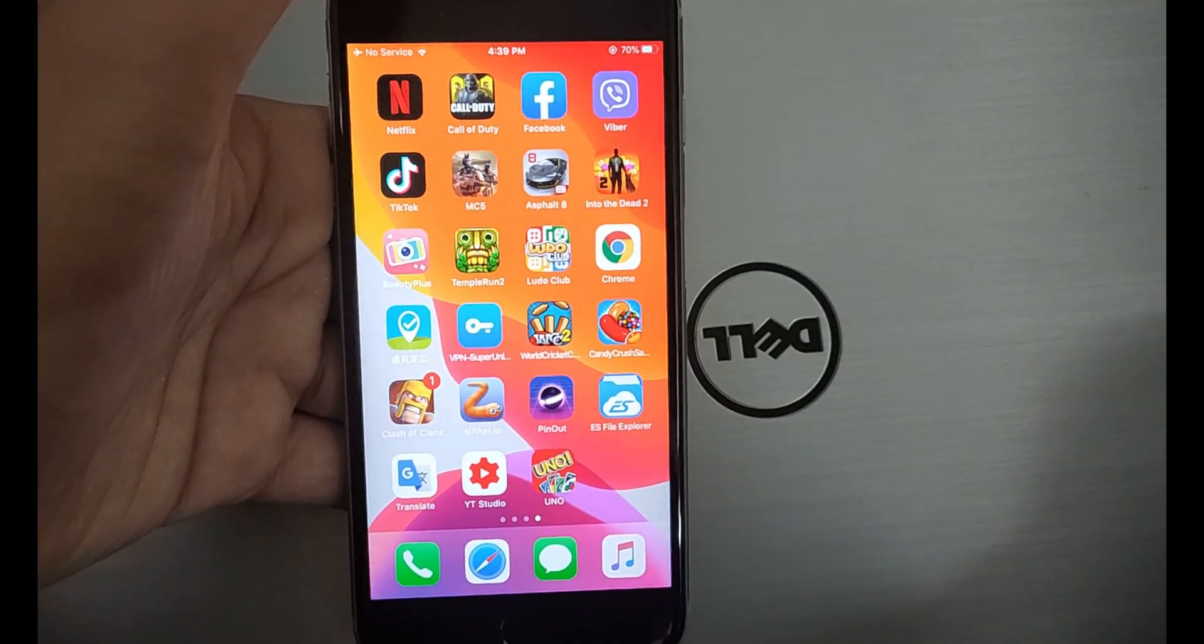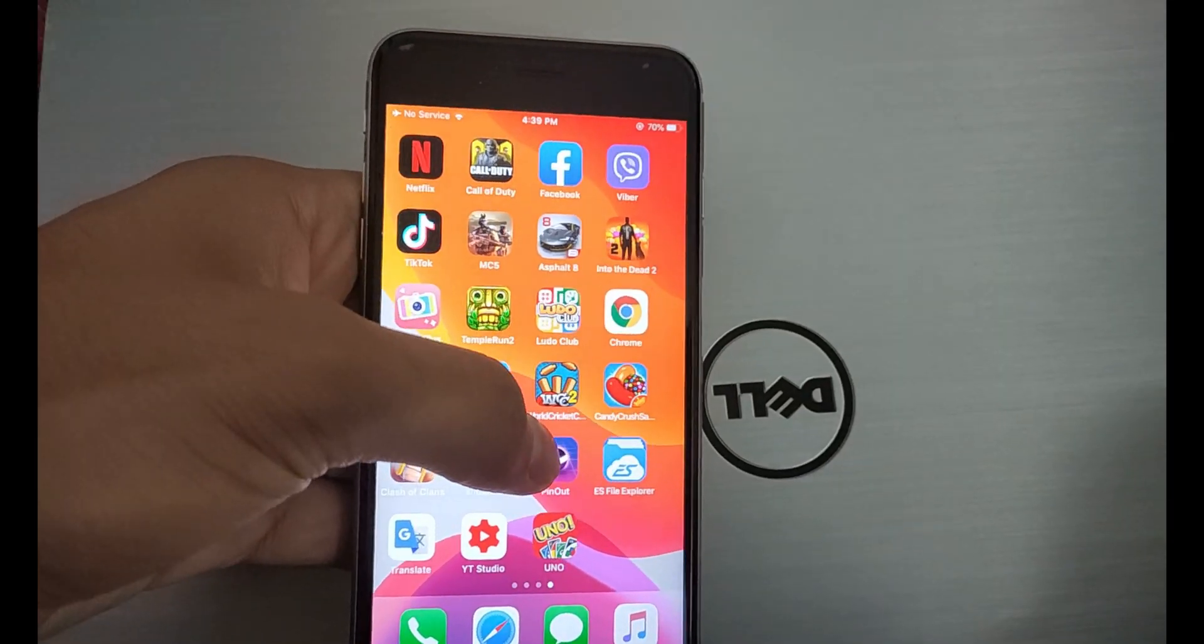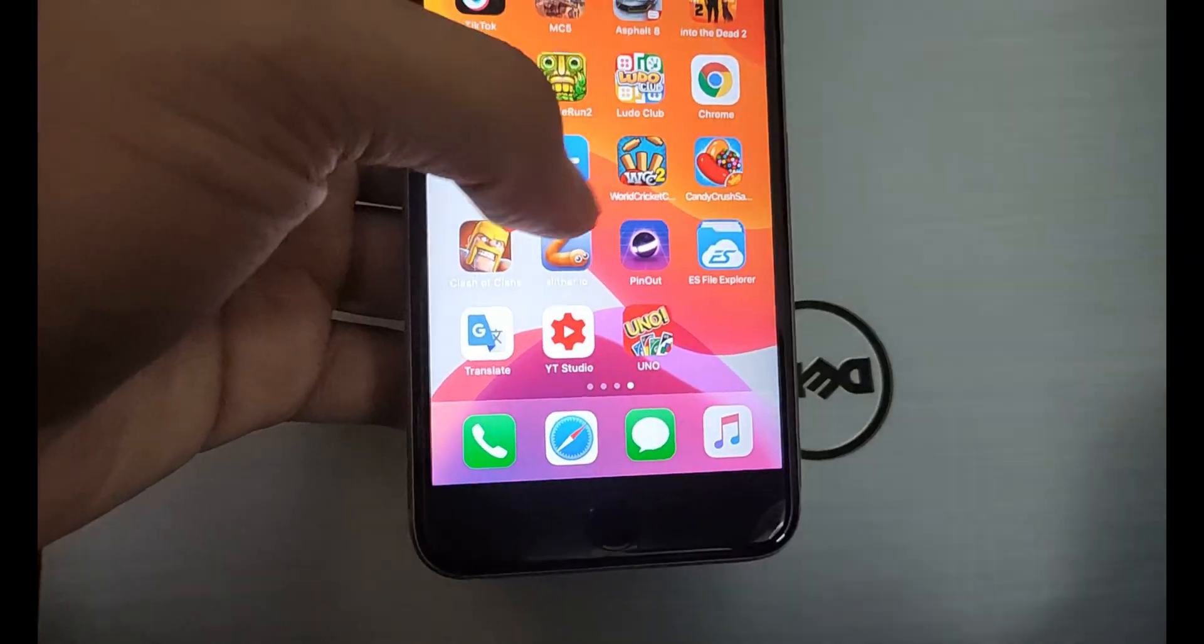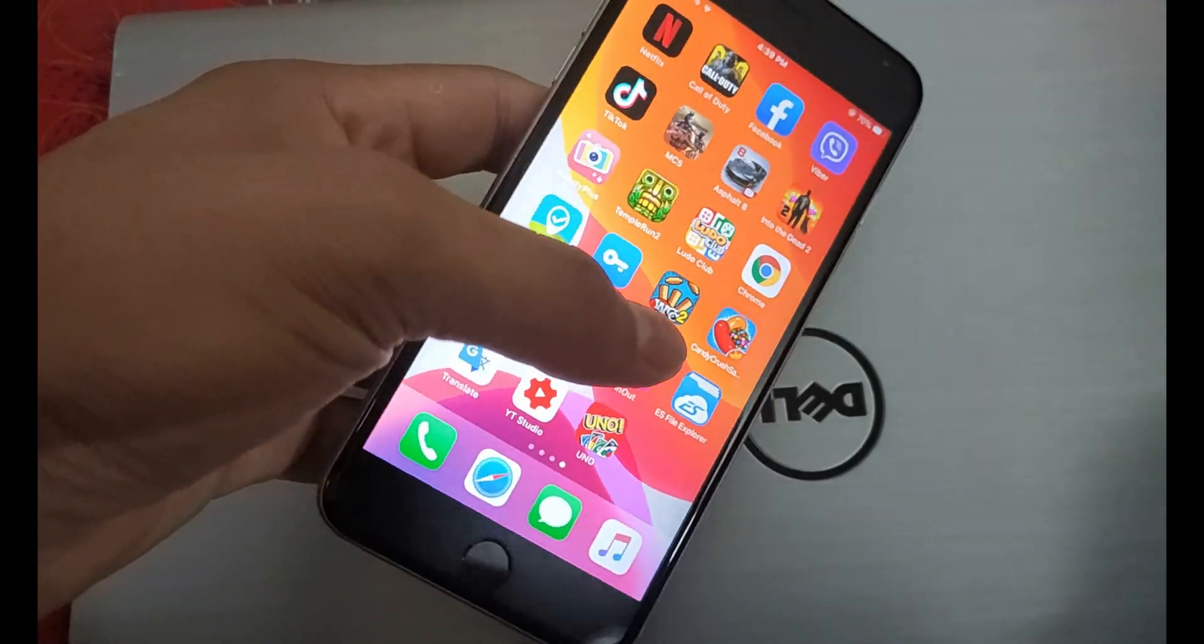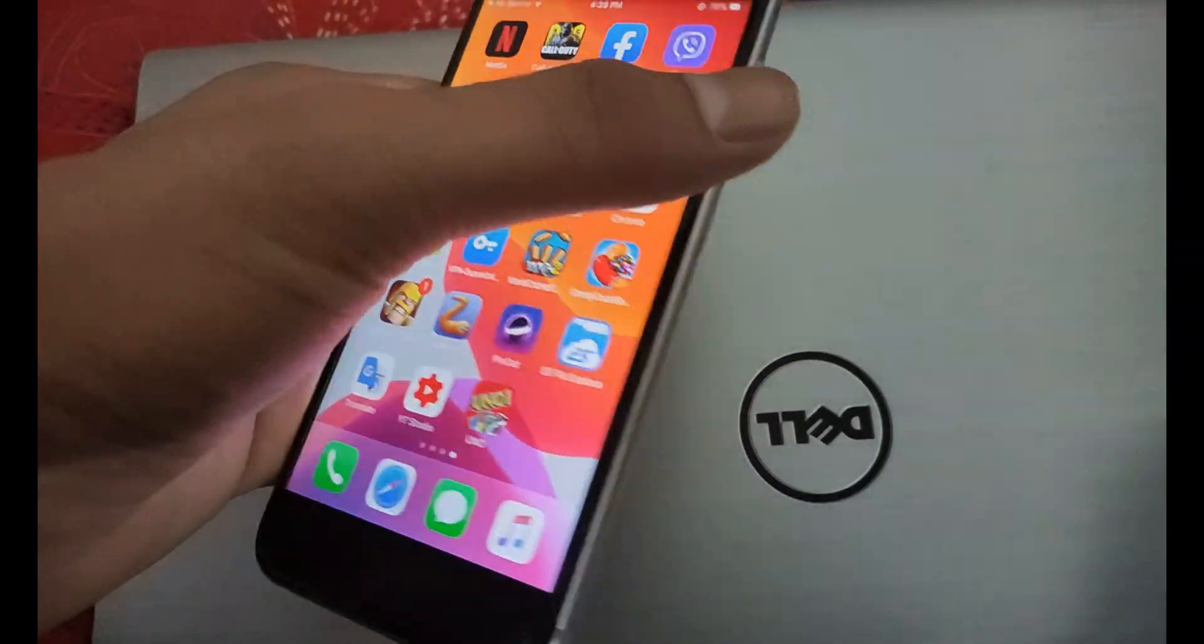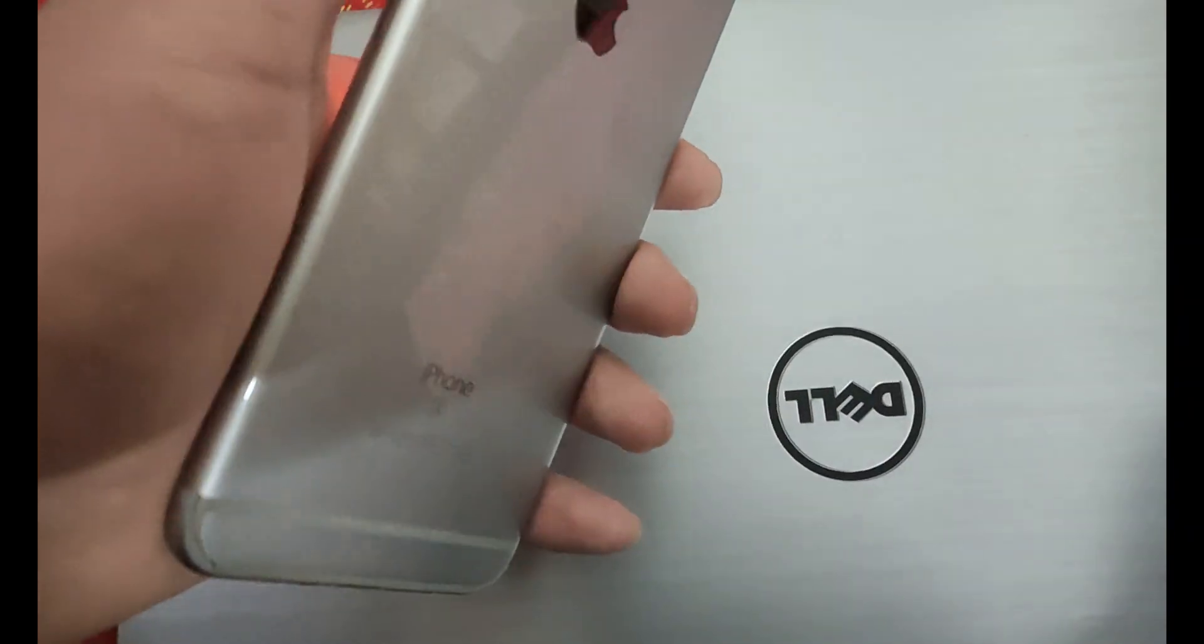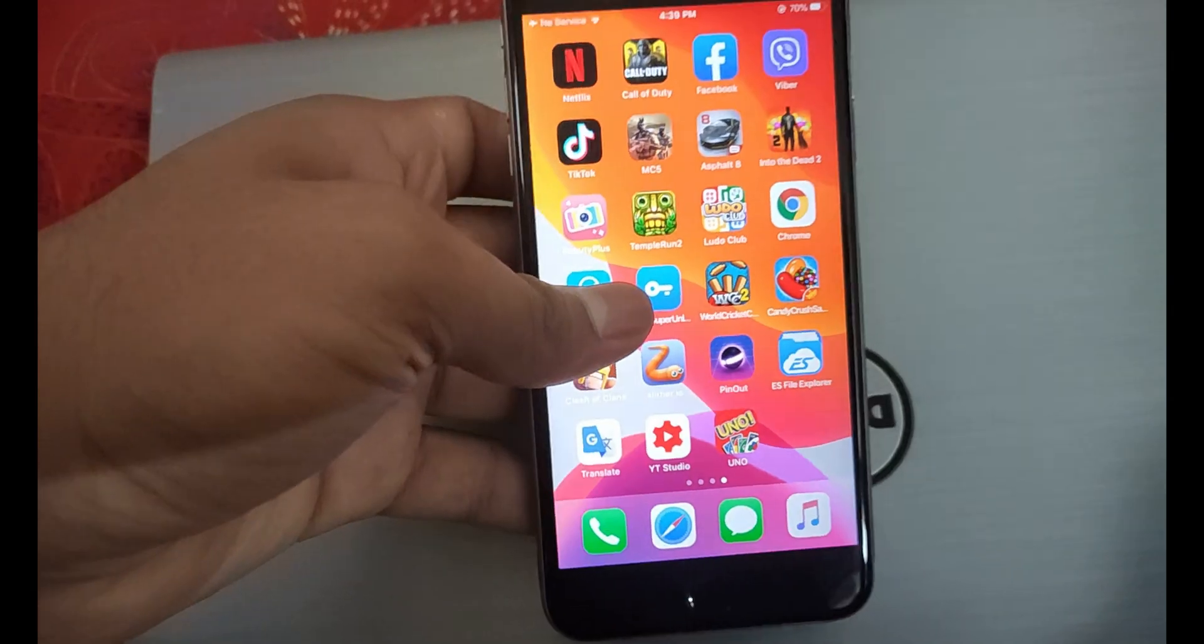Welcome guys, welcome back to my channel. Today I'm going to upload a new video. This is the iCloud bypass 13.4.1. This is a very easy method, so I'm going to show you how to bypass it. This is my iPhone 6s Plus and it's the latest version. Let's get started.